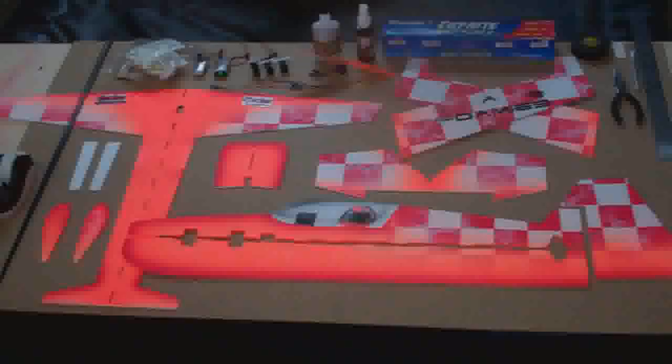Okay, so today we're going to be doing a build log on the TAS Foamy's Extra 260. This is not everything that comes in the box, but this is everything that we'll be using today.